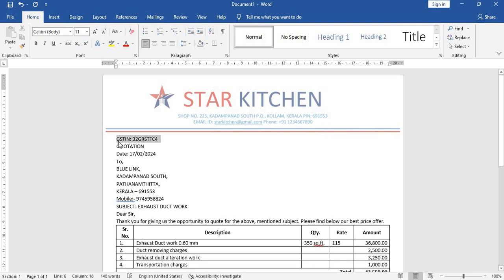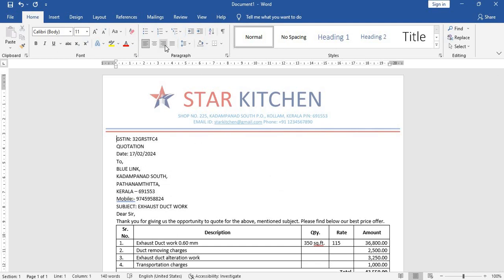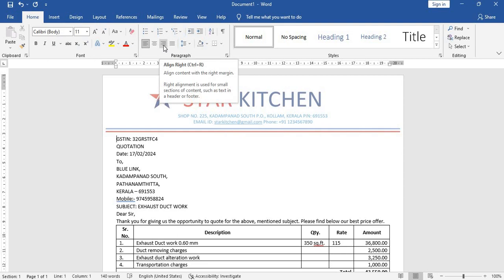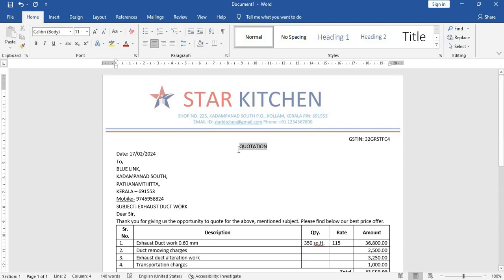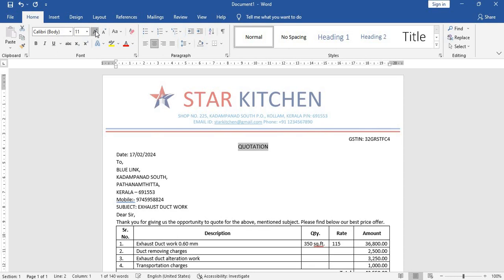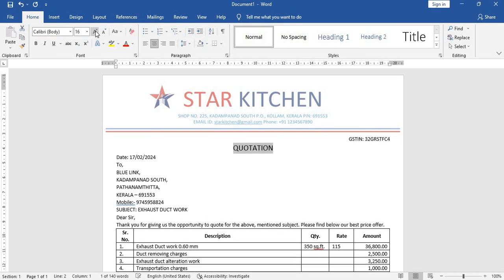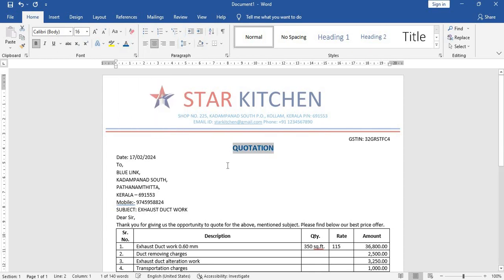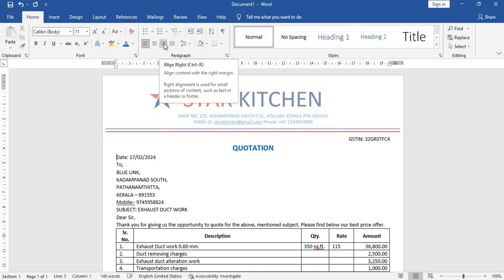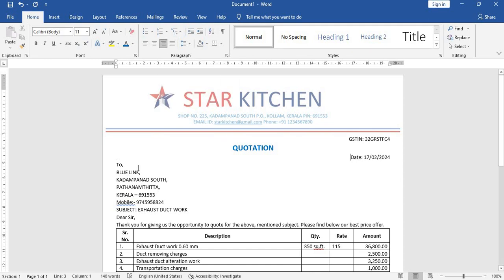Now let's click here and take it to the right. And let's click here, center it. Highlight this and increase the width to 16 and give bold. Can I give a different color, quotation. And here date again, click here and click right.